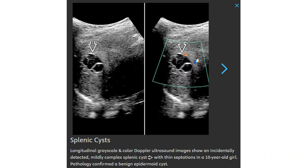This is a grayscale and color Doppler ultrasound image showing an incidentally detected, mildly complex splenic cyst seen incidentally in a 10-year-old girl. Pathology confirmed a benign epidermoid cyst.